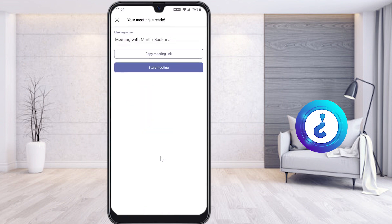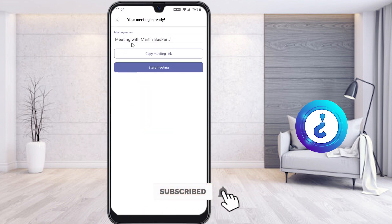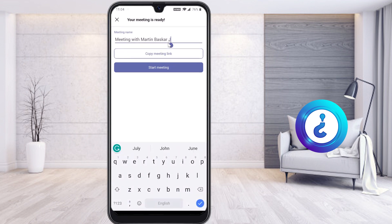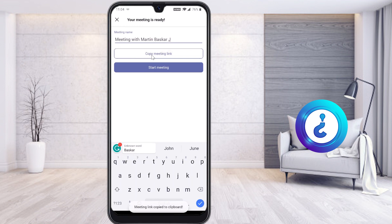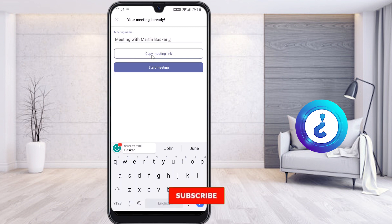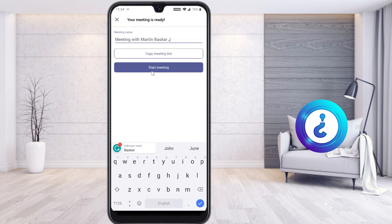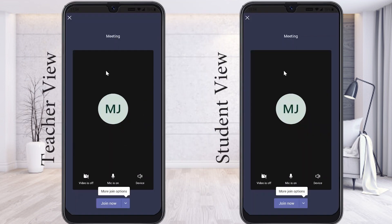Once I click Meet Now, a meeting name field will appear. You can give any name according to your need — for example, Demo Meeting, Class, or anything else. If you want to copy the meeting invitation, you can copy it and share it via social media. Now I want to start my meeting.